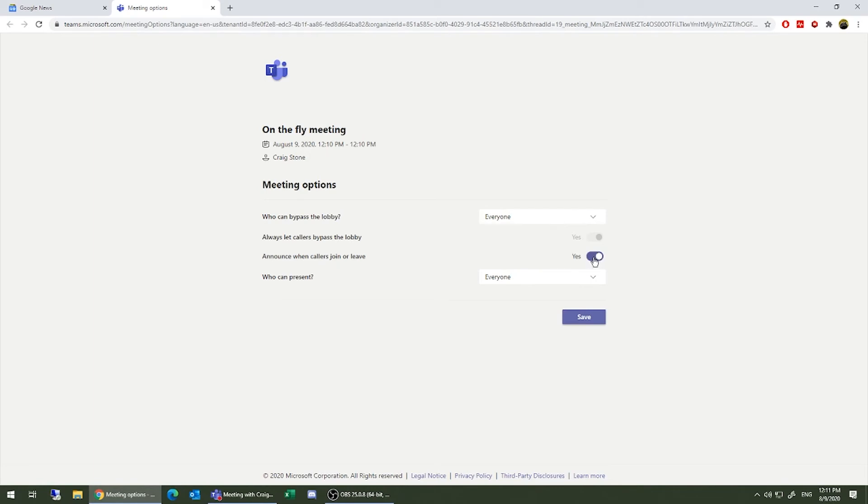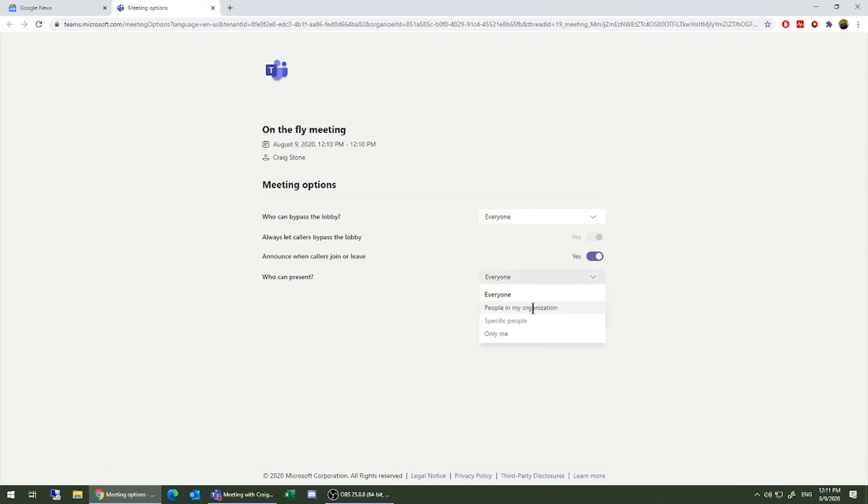It will announce to you who joins and leaves and when. You can choose the presentation options to say, I only want myself or people in my organization to present, only specific people, or only myself.